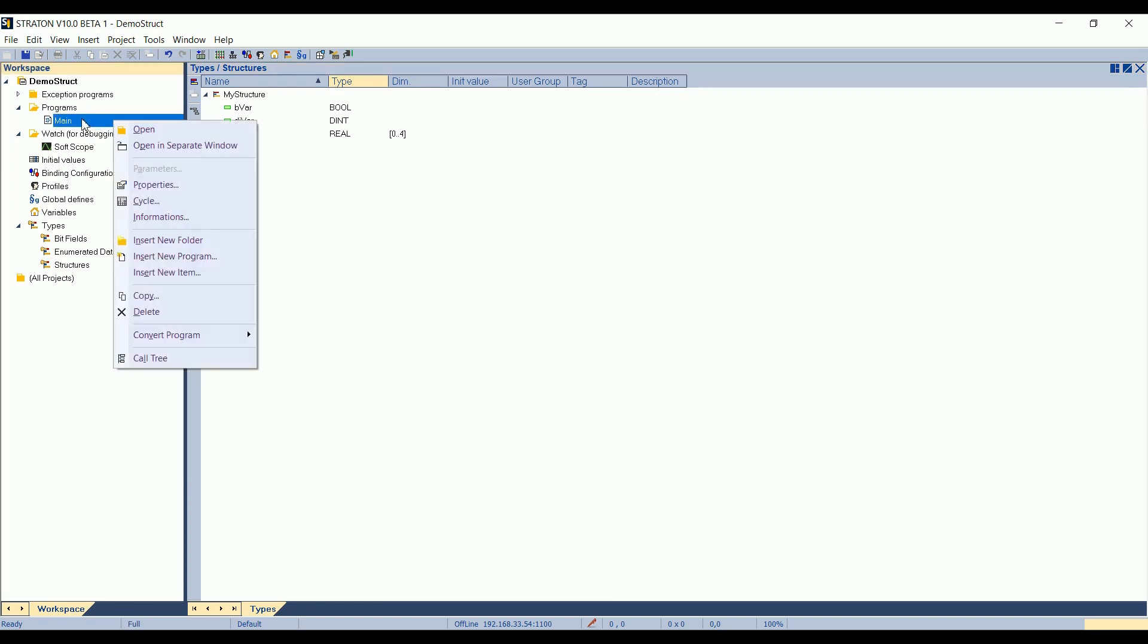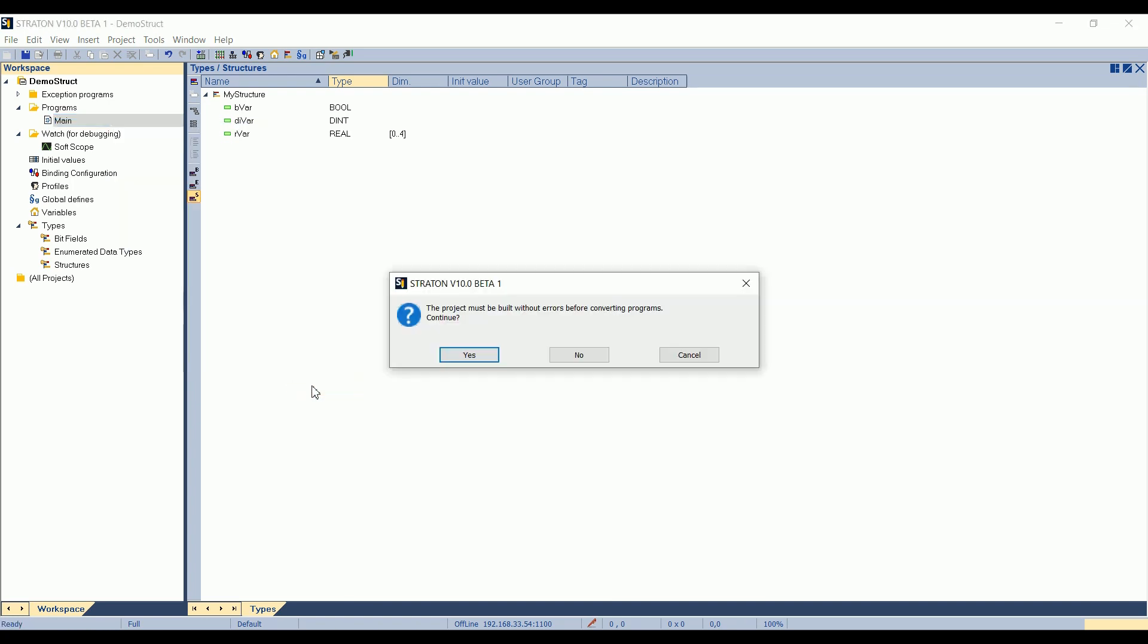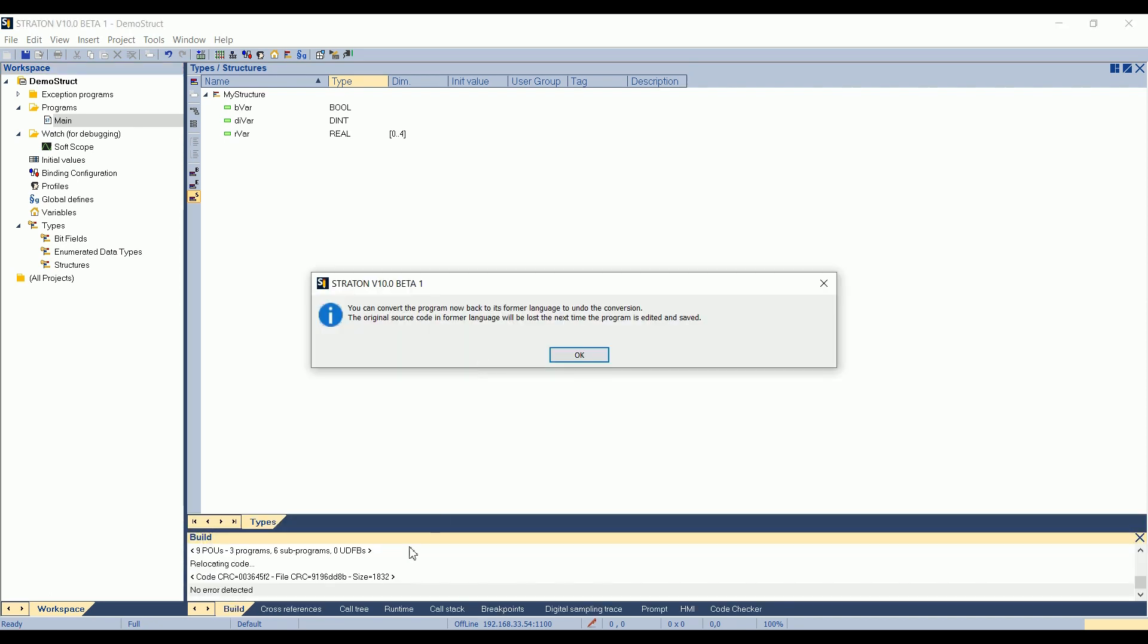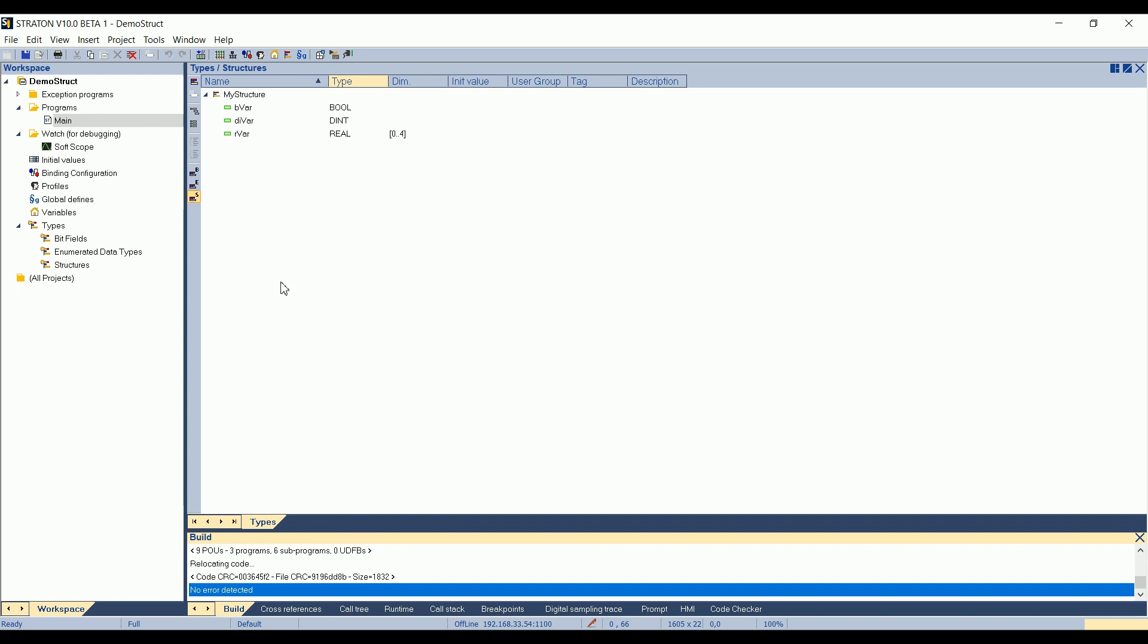It says that the project must be built without errors before doing the conversion. I click on Yes, I want to continue. So we can see the build output, no errors are detected. And then I click on OK. It says that the editor says that I can convert it back if I want.